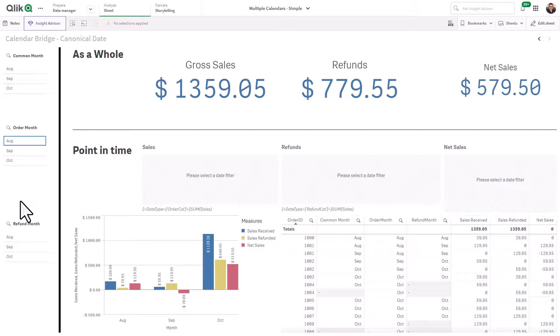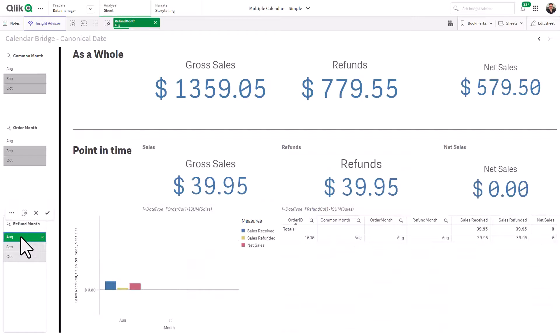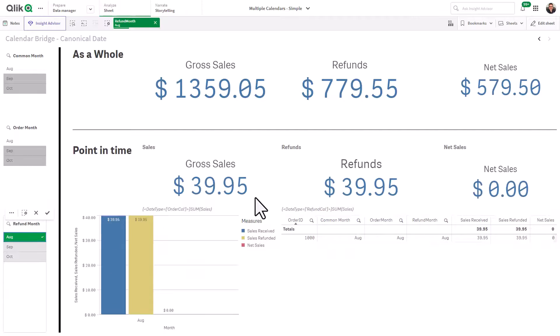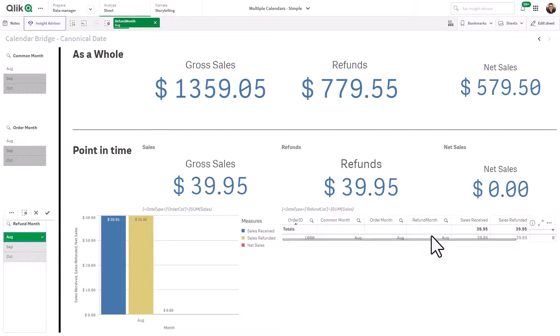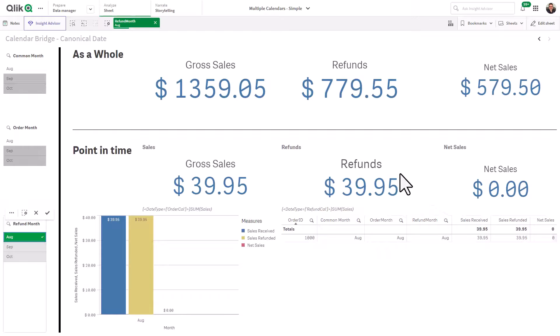If we select August for the date filter refund month, notice that gross sales is $39.95, which is not accurate because it only shows the data where the refund date is August. And as you know, we had a refund in September for a sale that occurred in August.